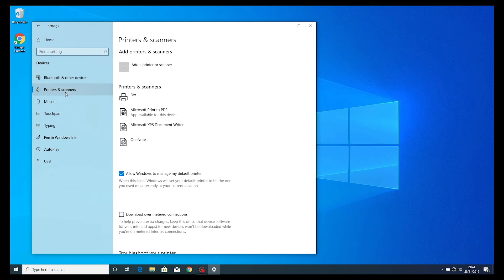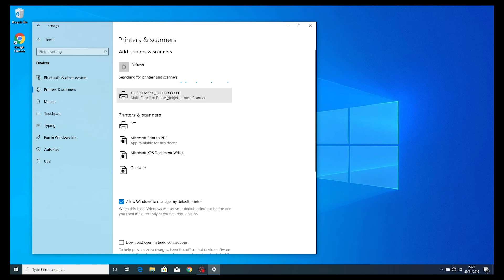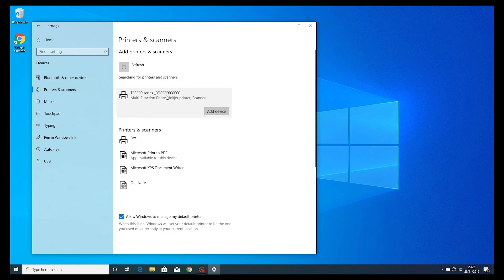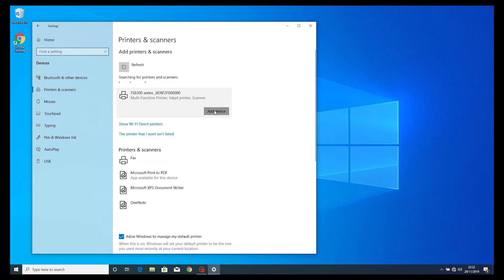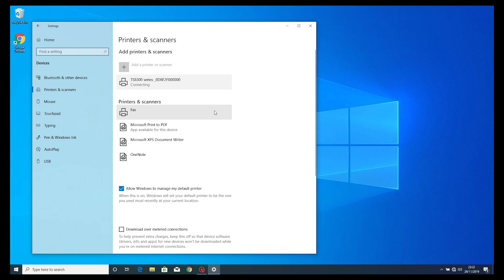Once selected, you will need to select add printer or scanner. You will see the TS-8300 series appear. From here, you will choose the add device option and it will automatically connect.